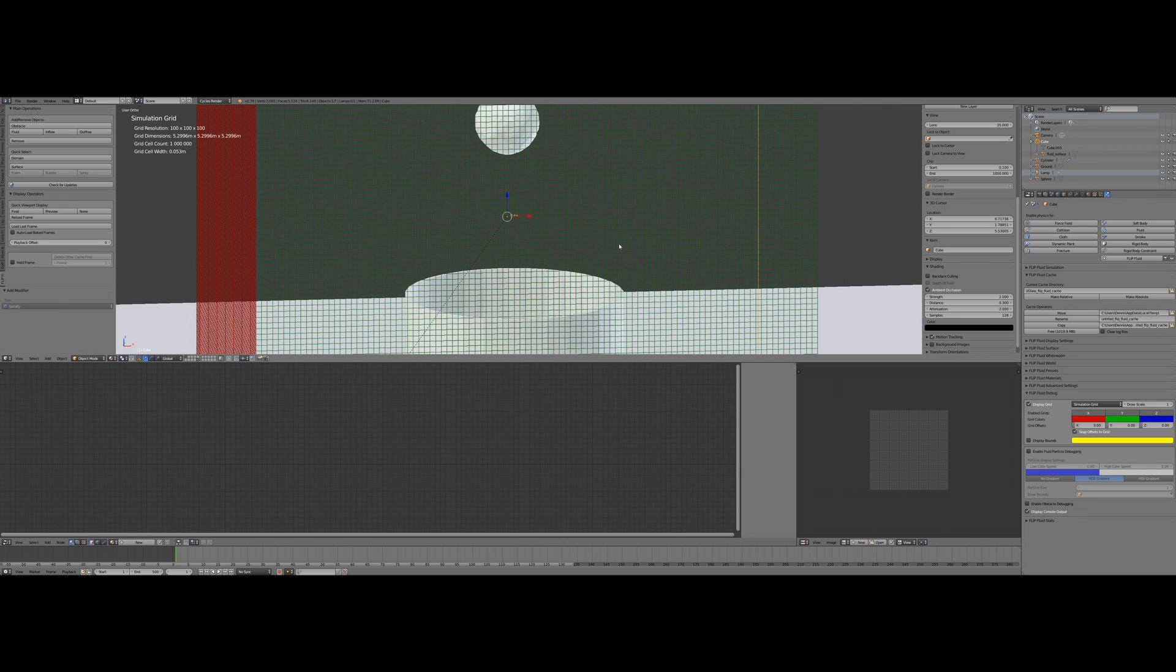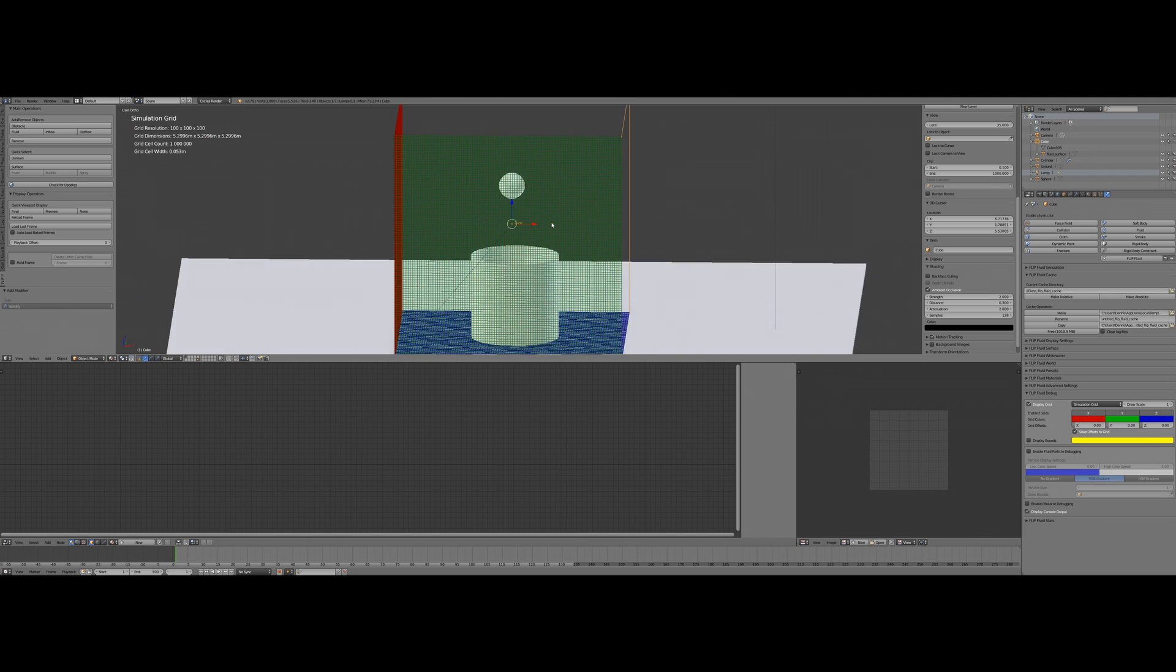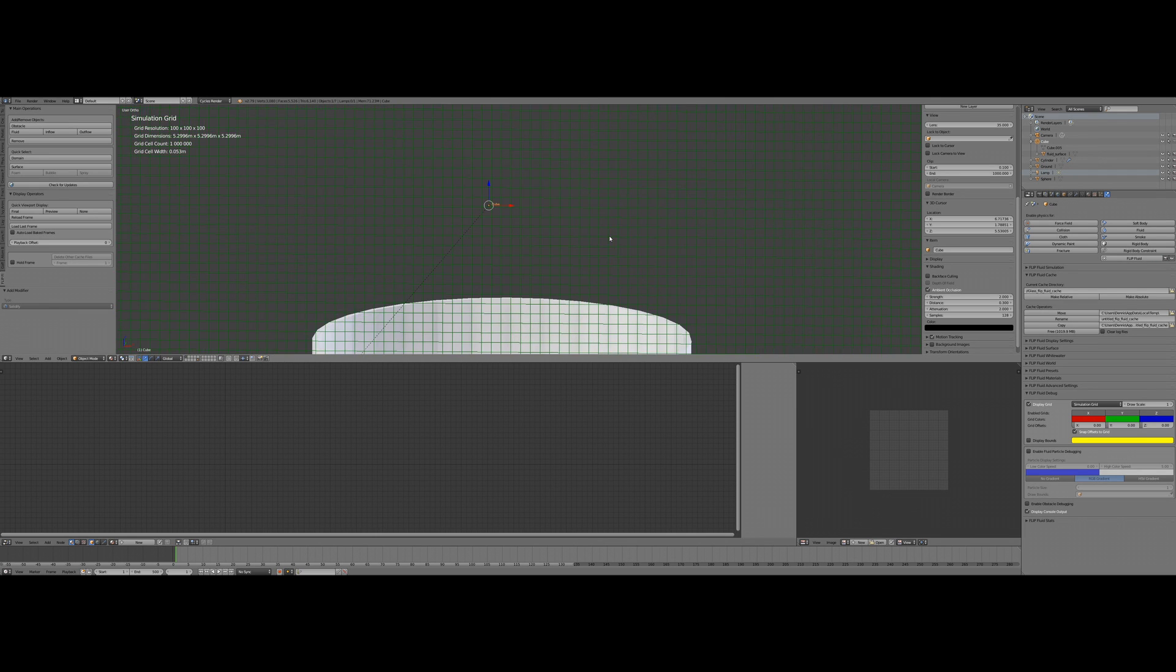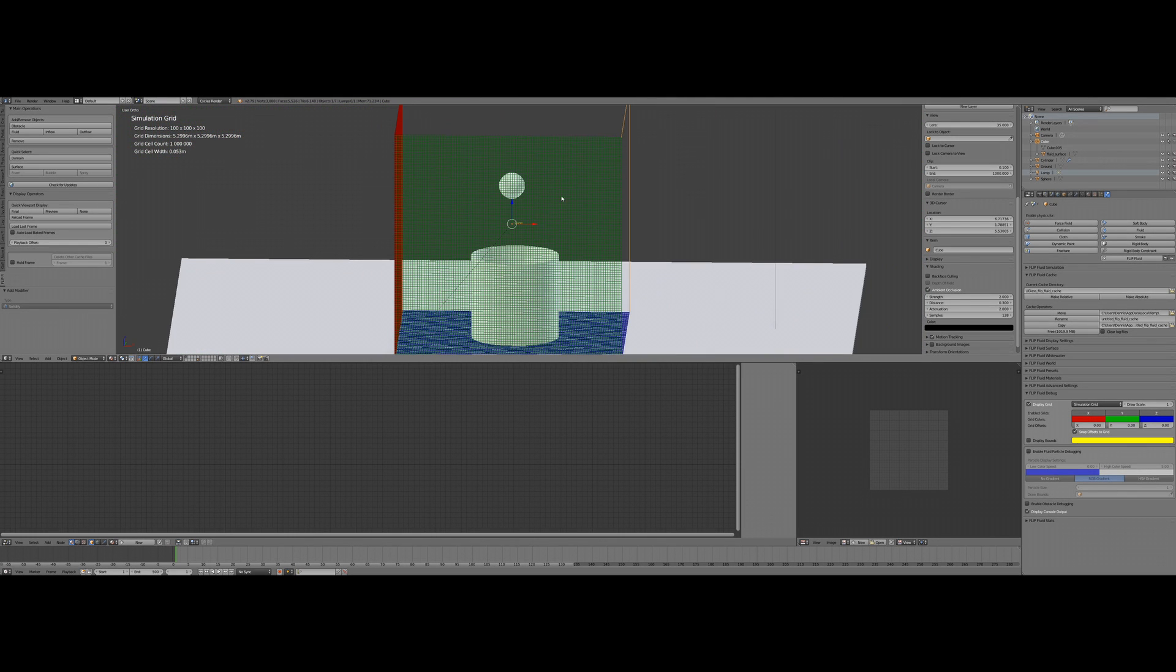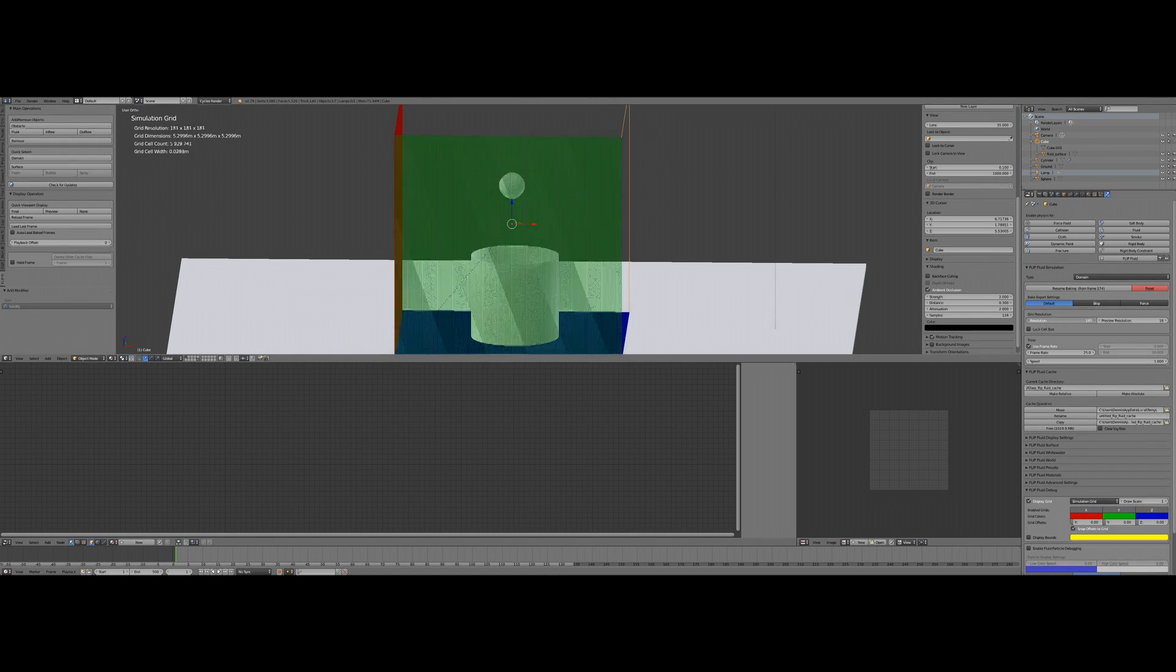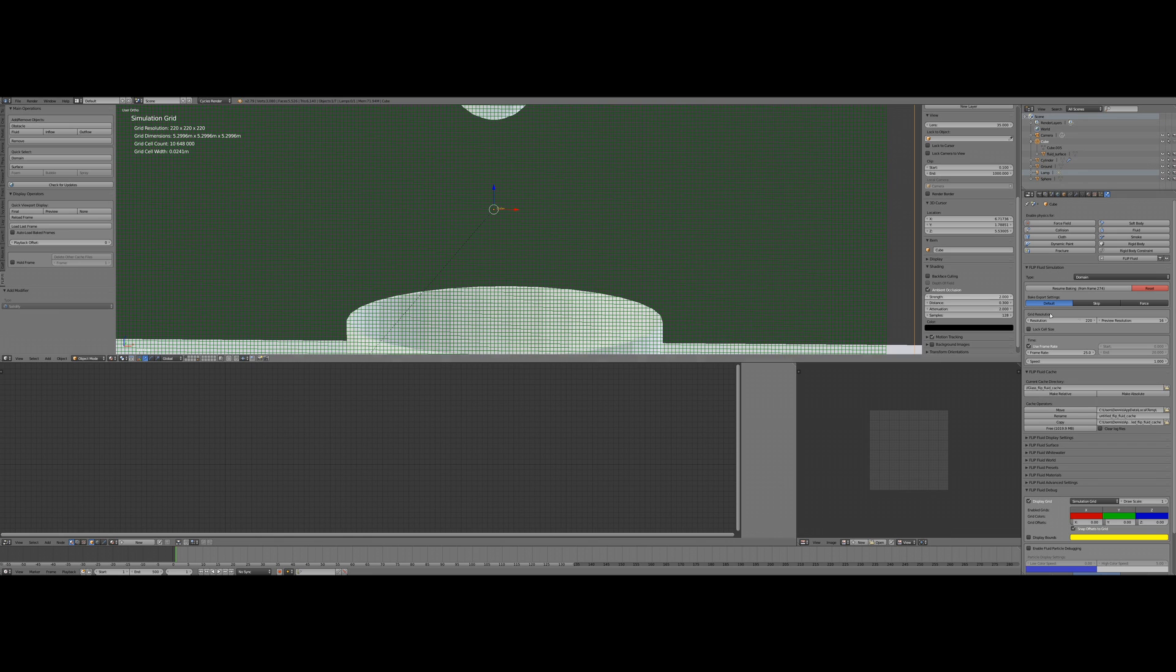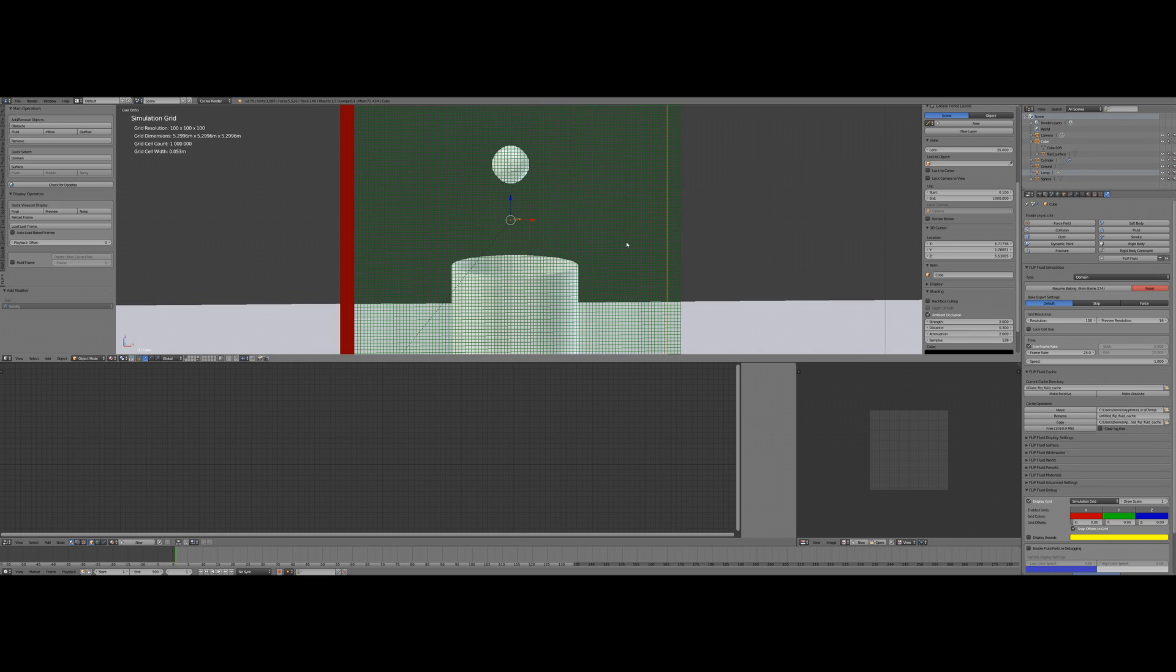So the first thing I want to show you is in the debugging panel on the right side. You can enable the disk to display the grid, and this is a simulation grid the simulator will use for this scene. You can understand each cell in this grid as a maximum size for a single fluid drop or water drop. That means increasing the resolution, you can do it here, will show you in real time how fine your simulation is going to be.